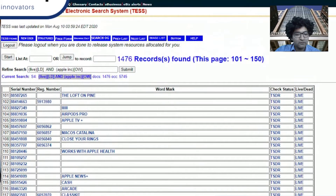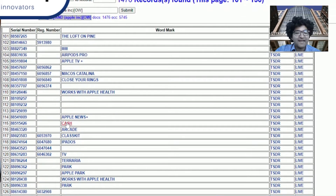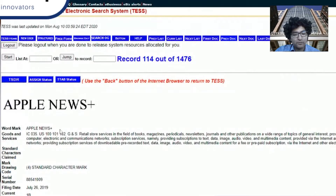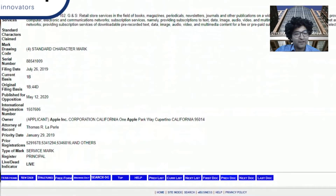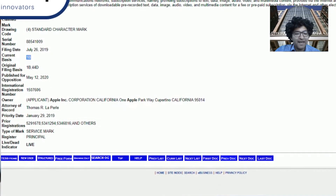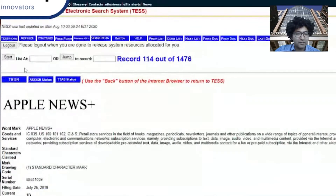A quick tip: if you see a reg number here, this means that it's already registered. If it's blank, that means it hasn't yet been registered but it's pending. For example, Apple News Plus — this is pending. It's filed under 1B. It hasn't yet been registered, but it has been registered internationally. It still does not yet have a U.S. registration number.